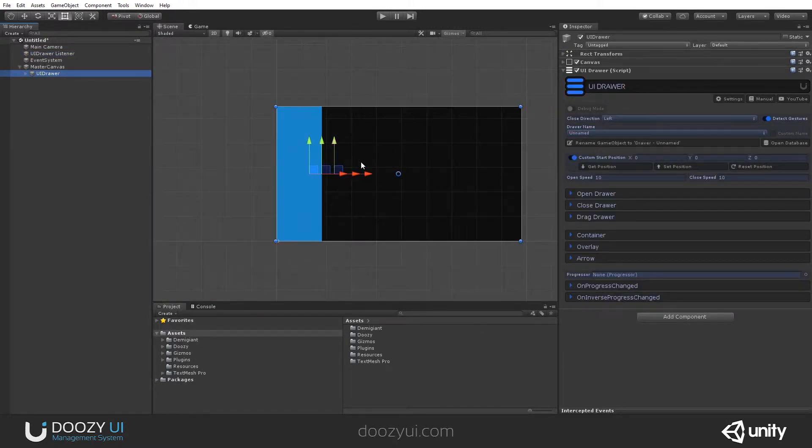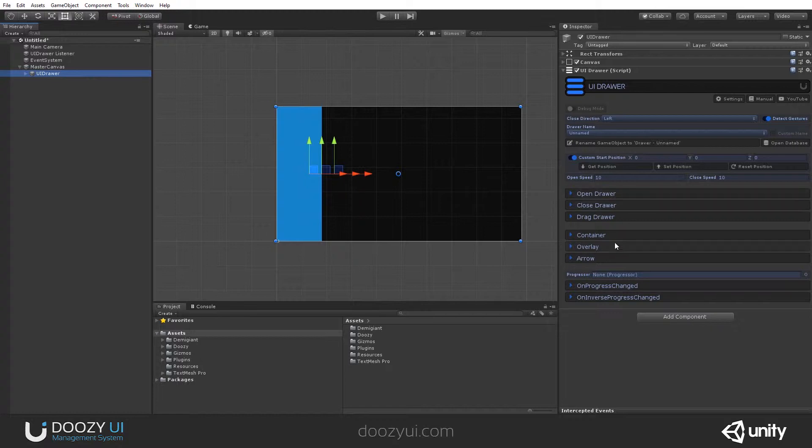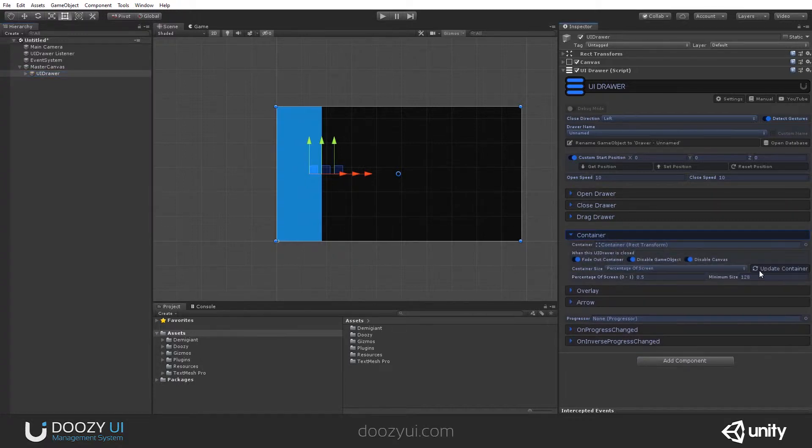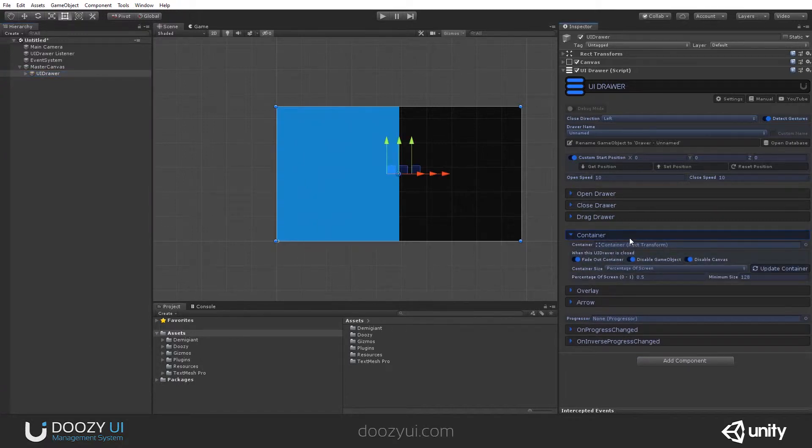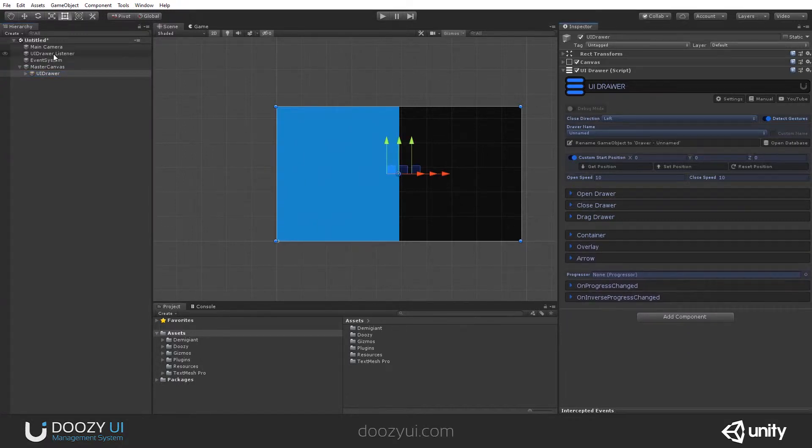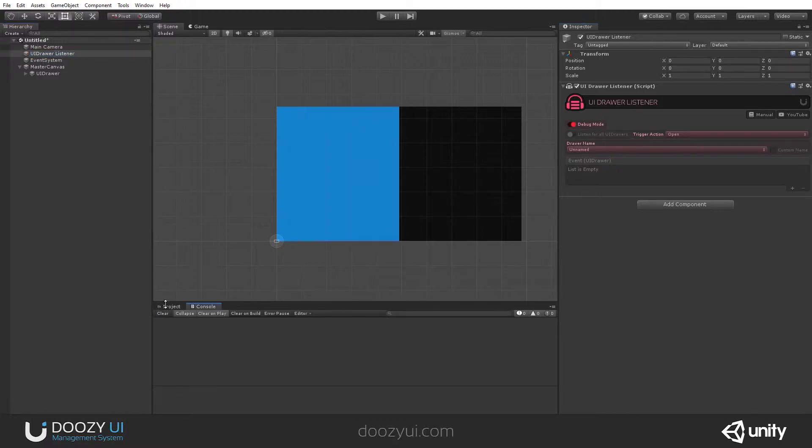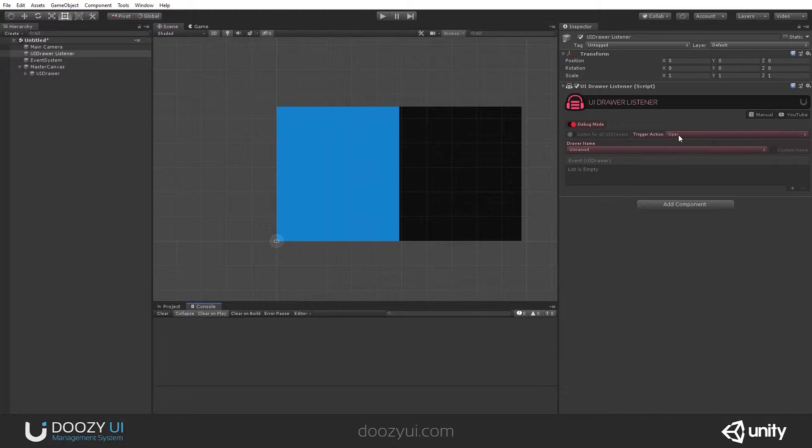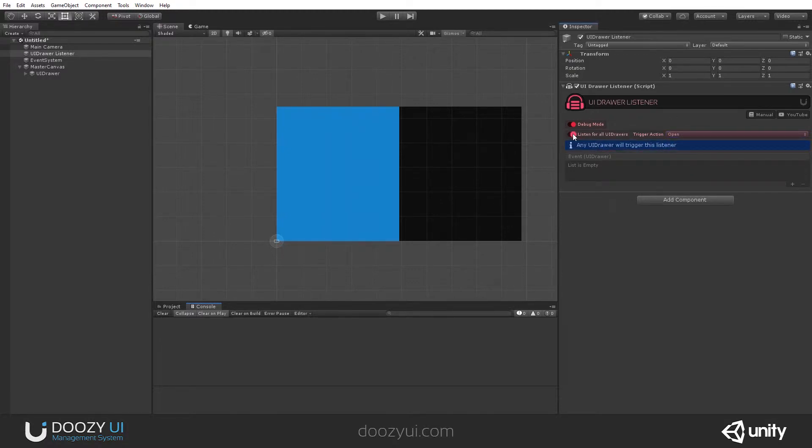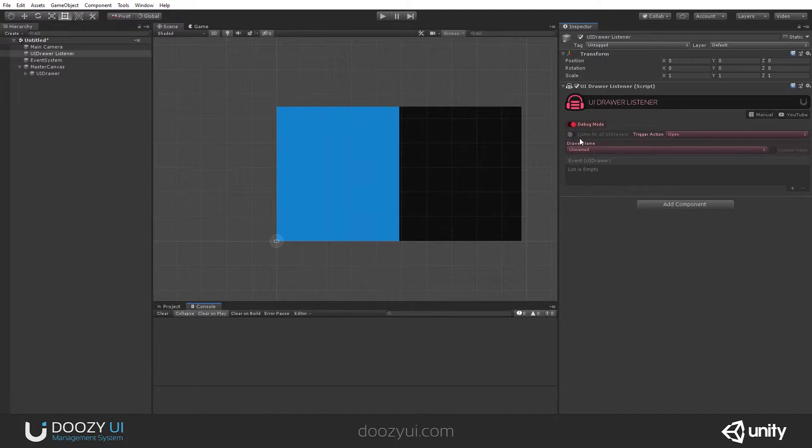Now that I have my UIDrawer and my UIDrawer Listener, I can start checking it out. It has a debug mode like any other 2ZUI component, so we will check it in the console to see how it works. And what will it do? It will listen for a UIDrawer when it opens, closes, or is being dragged, or it can listen for all UIDrawers.